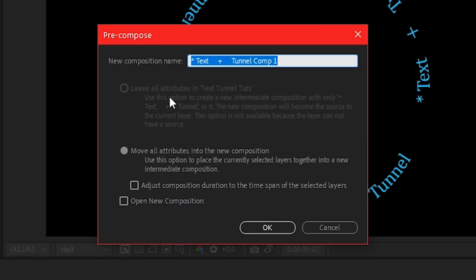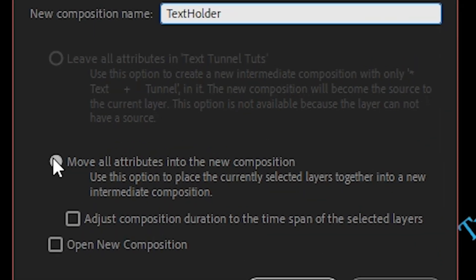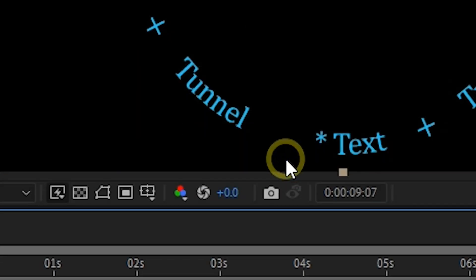We're going to name this text holder. Make sure move all attribute to the new composition. Then you hit OK.